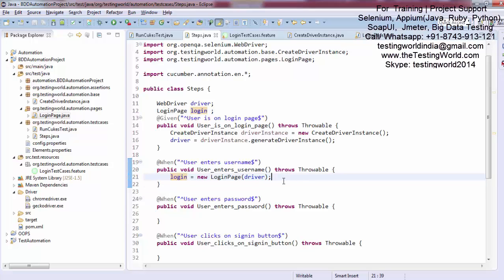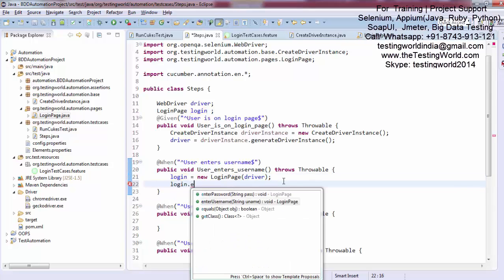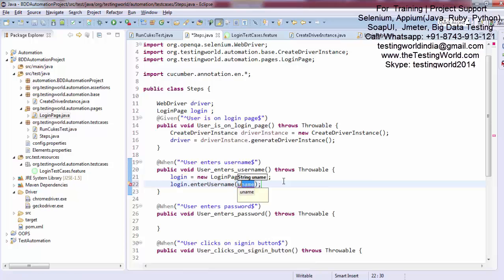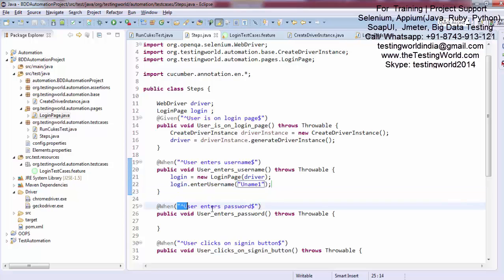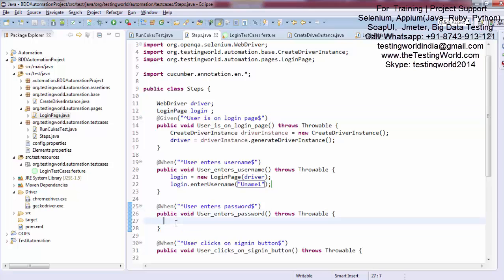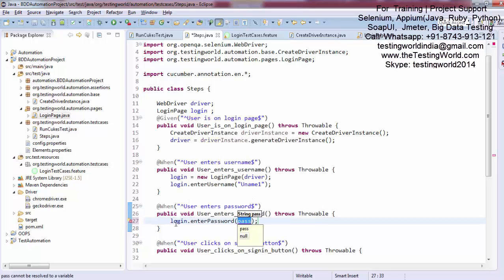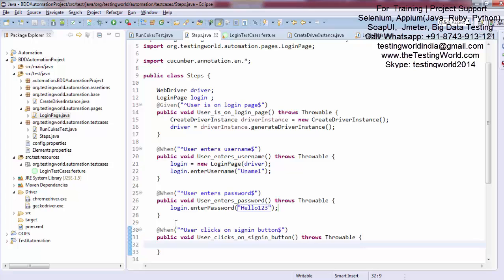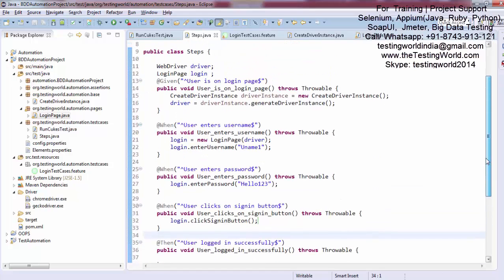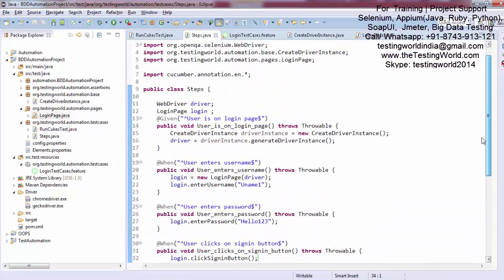To enter the username, I call login.enterUsername() and pass 'uname1'. In the same way, to enter the password, I use the same login page object and call login.enterPassword(), passing 'hello123'. Then for the 'user clicks on the login button' step, I call login.clickSignInButton(). So I have now created the code for these steps and just want to show you how it executes.